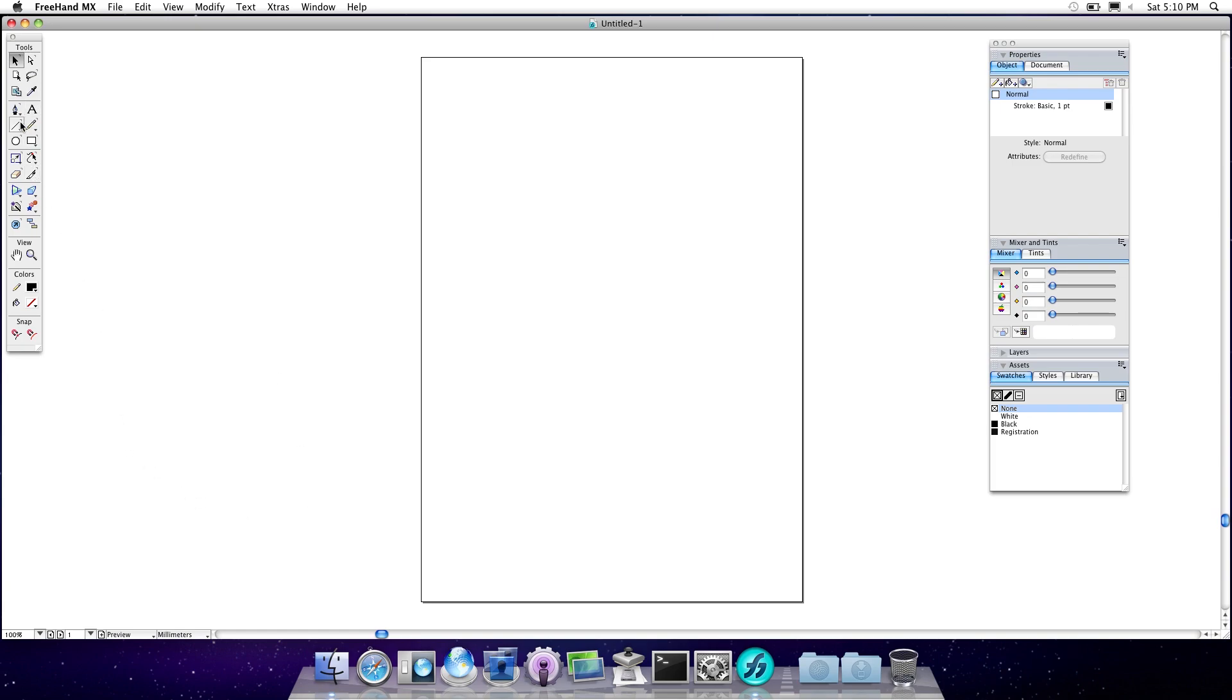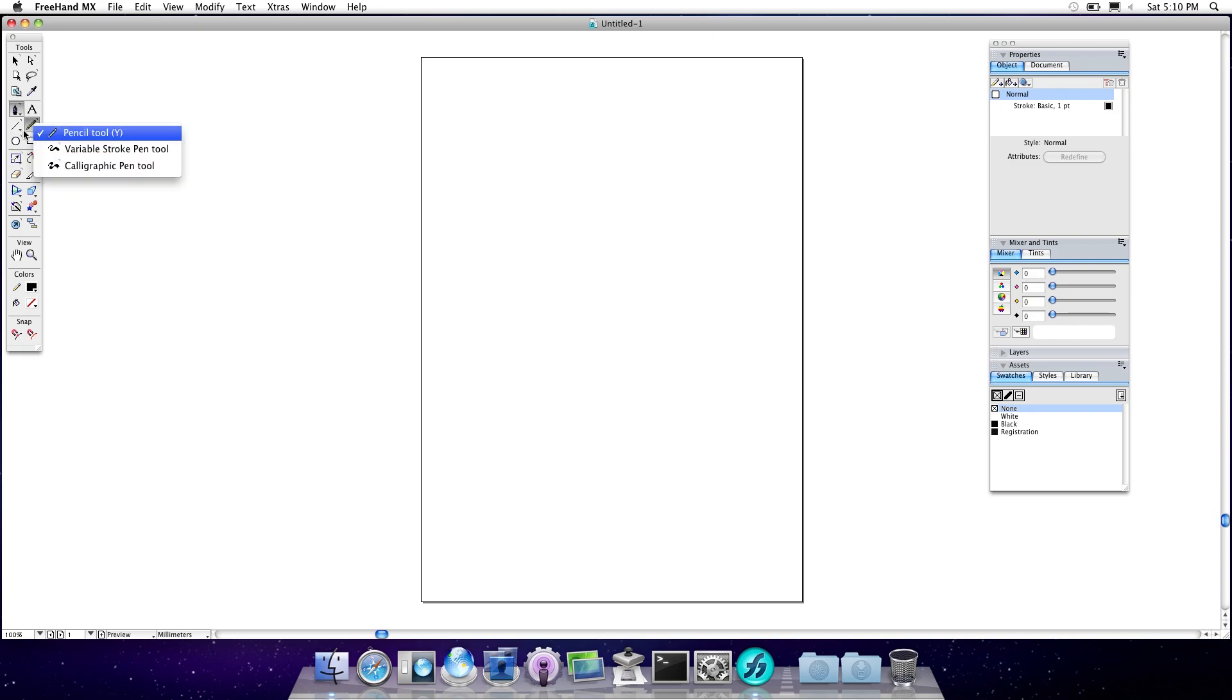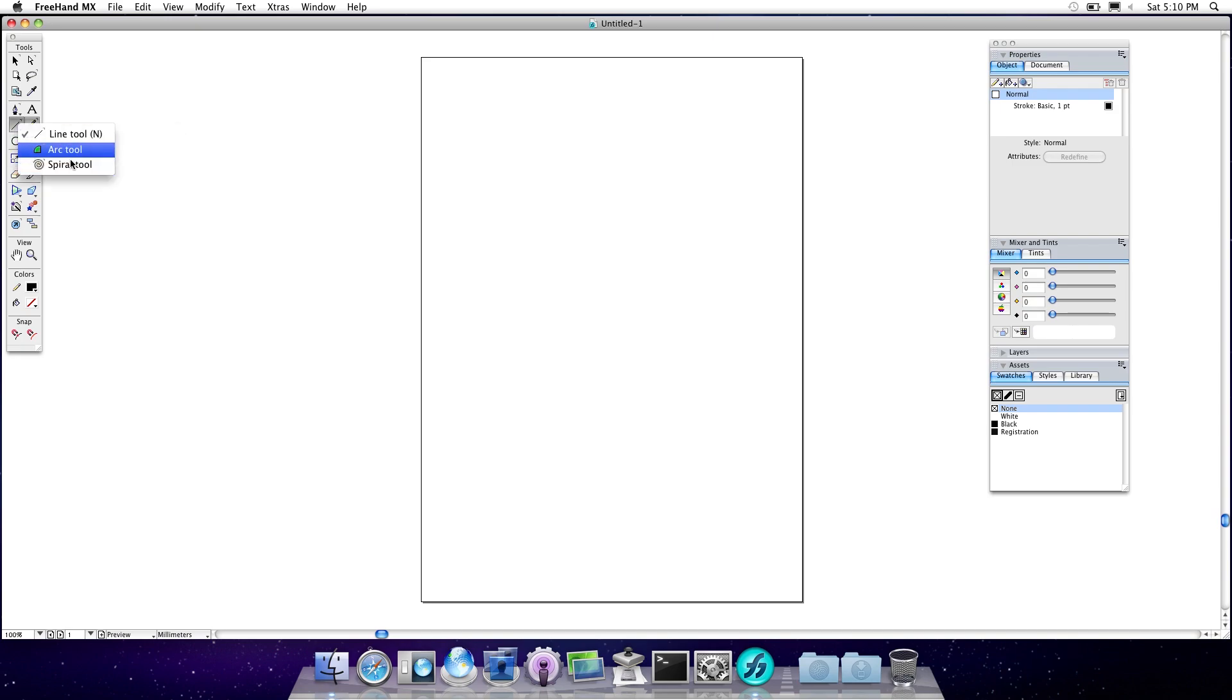So you'll notice here we've got a lot of similar tools to Illustrator. I wish I had Illustrator open right now, but then again, you've probably seen that program. So we have the pen tool. We can also change it to the Bezigon tool. Again, I haven't ever used Freehand before. I've heard about it, I've talked about it, but I've never used it. You've got Arc tool and Spiral tool, which is something we don't directly have in Illustrator.